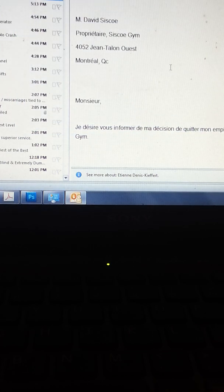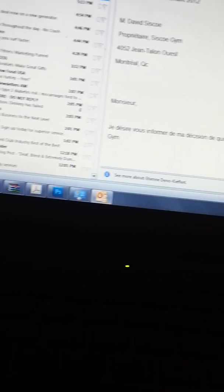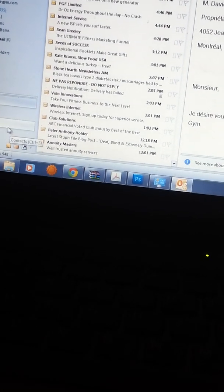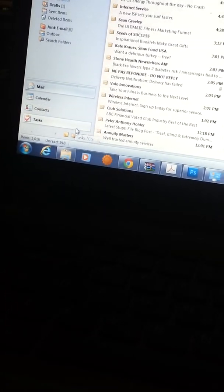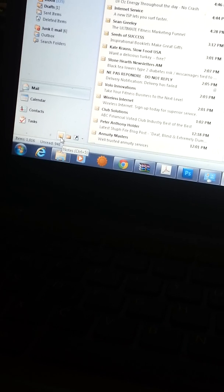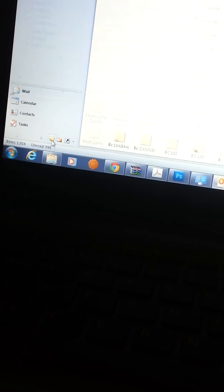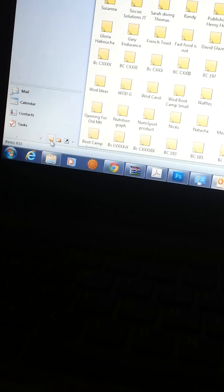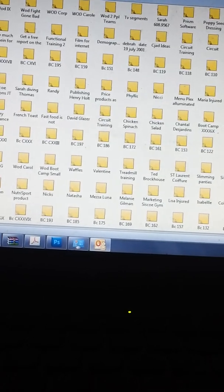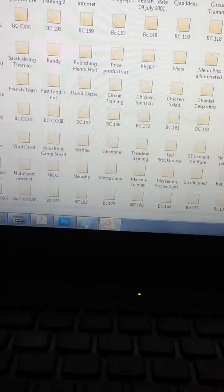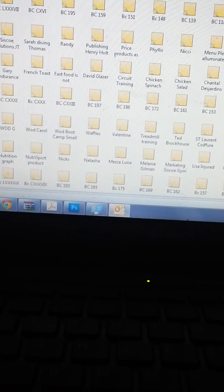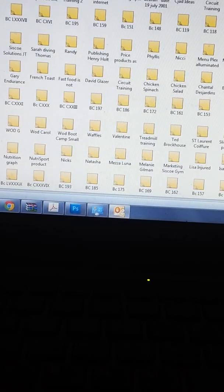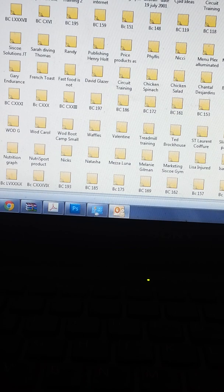Once you sync to Outlook, Outlook has at the bottom—right down here at the bottom—there's something called notes. And if you click on it, it's actually a program called Evernote, and Evernote is an add-on to Outlook.